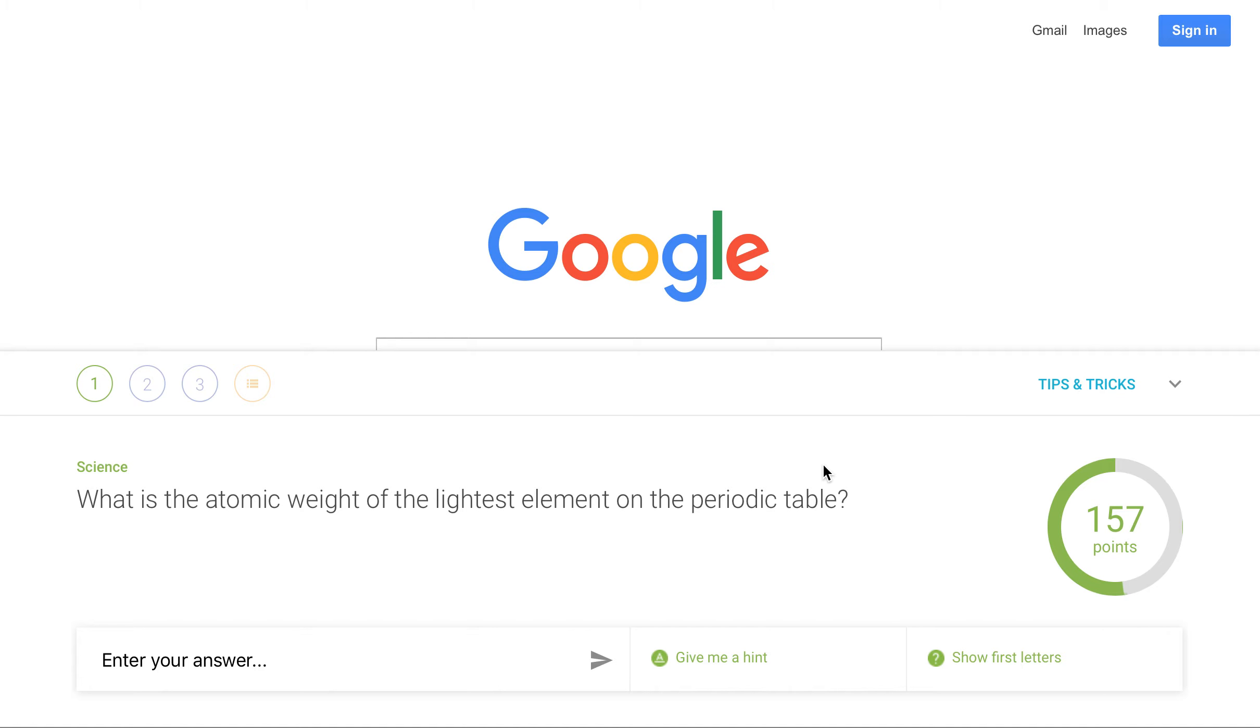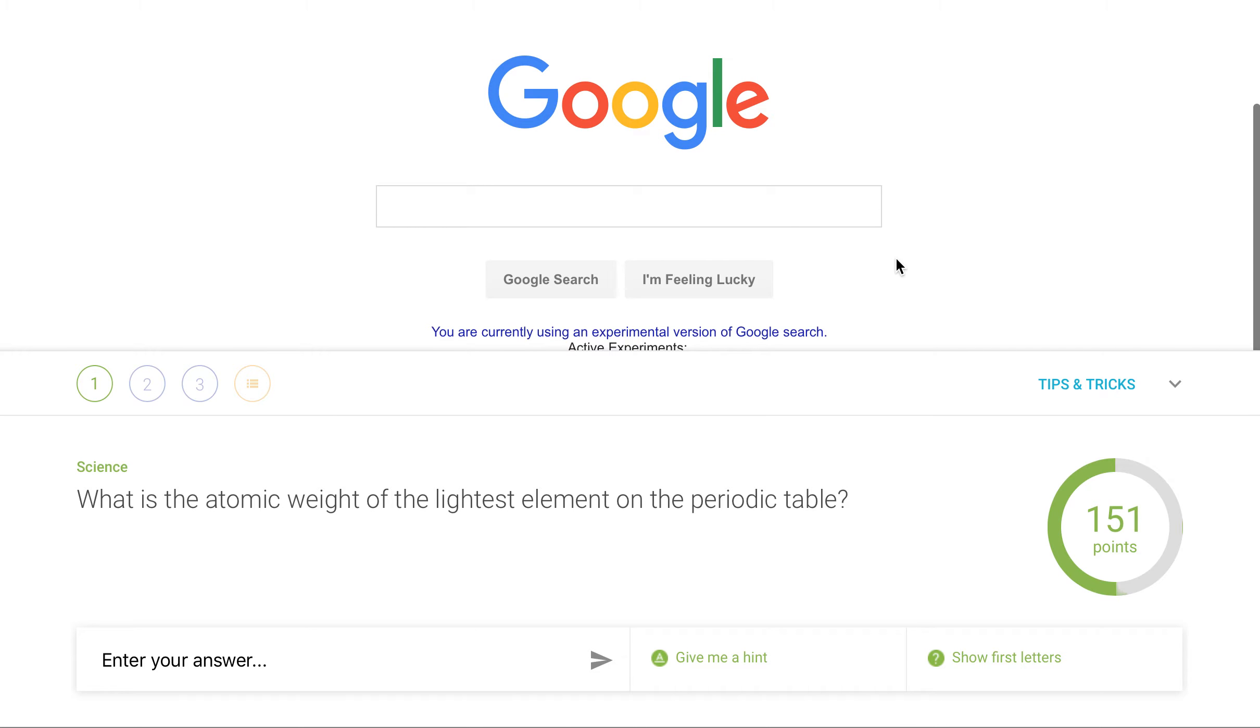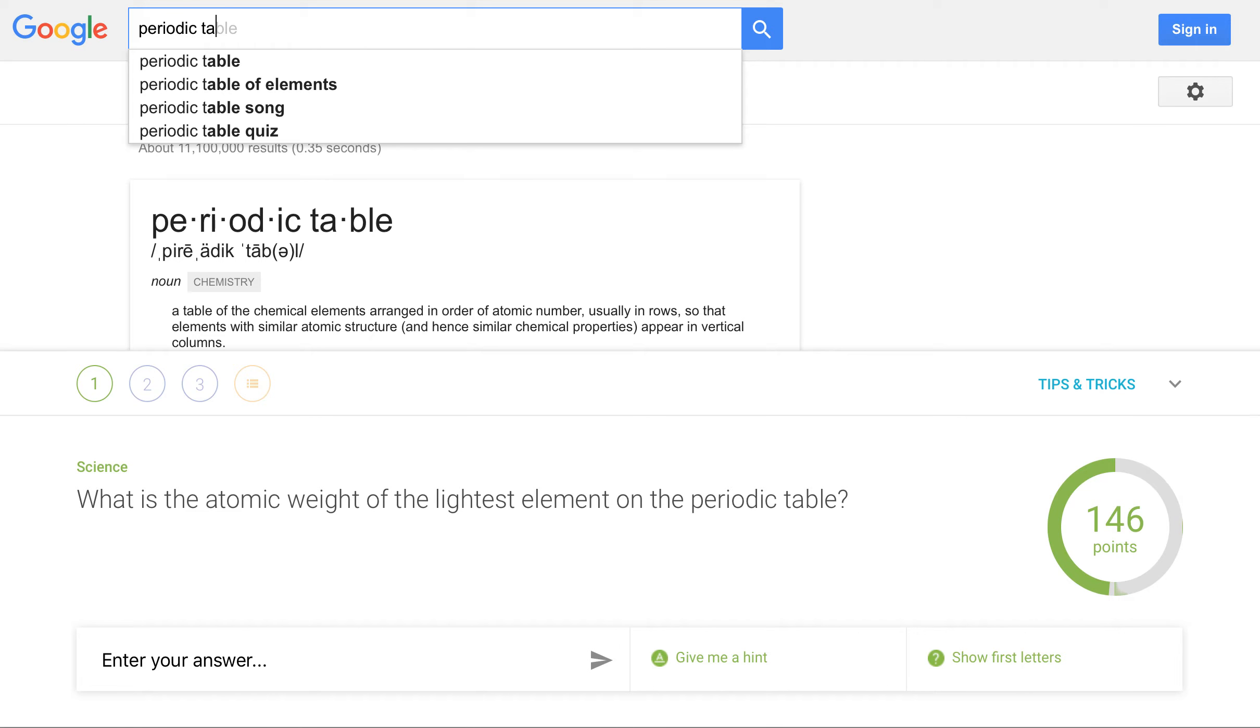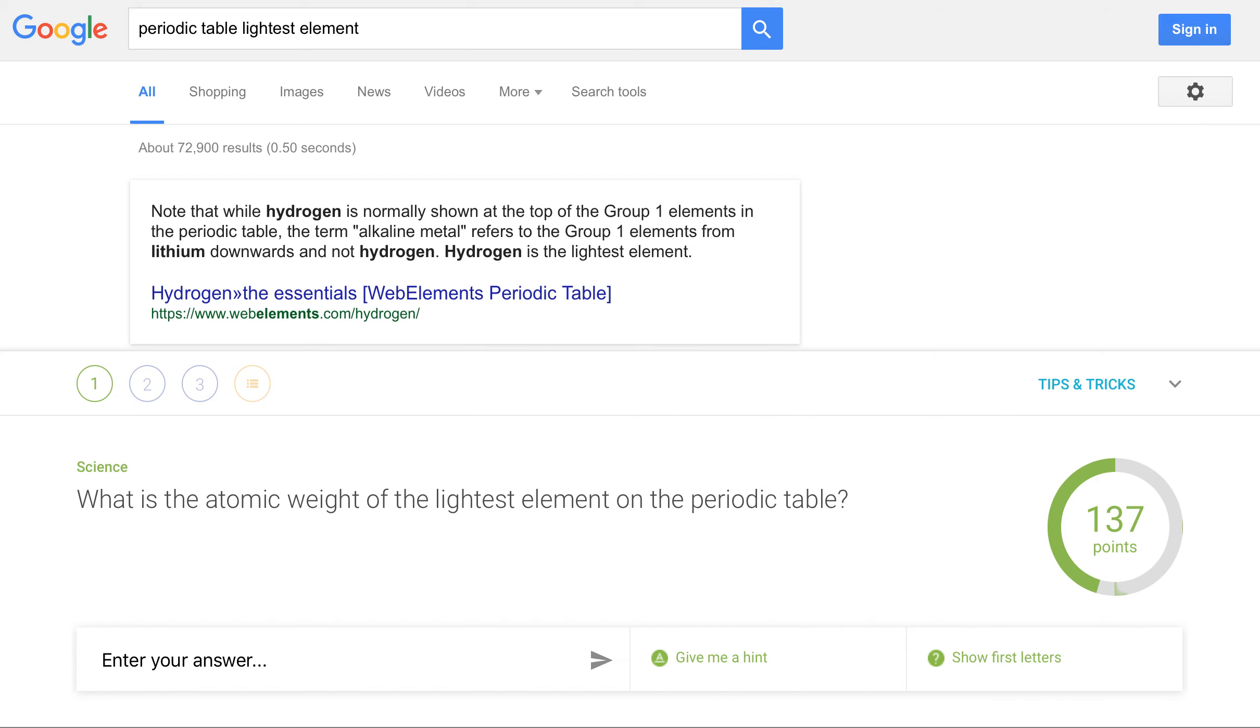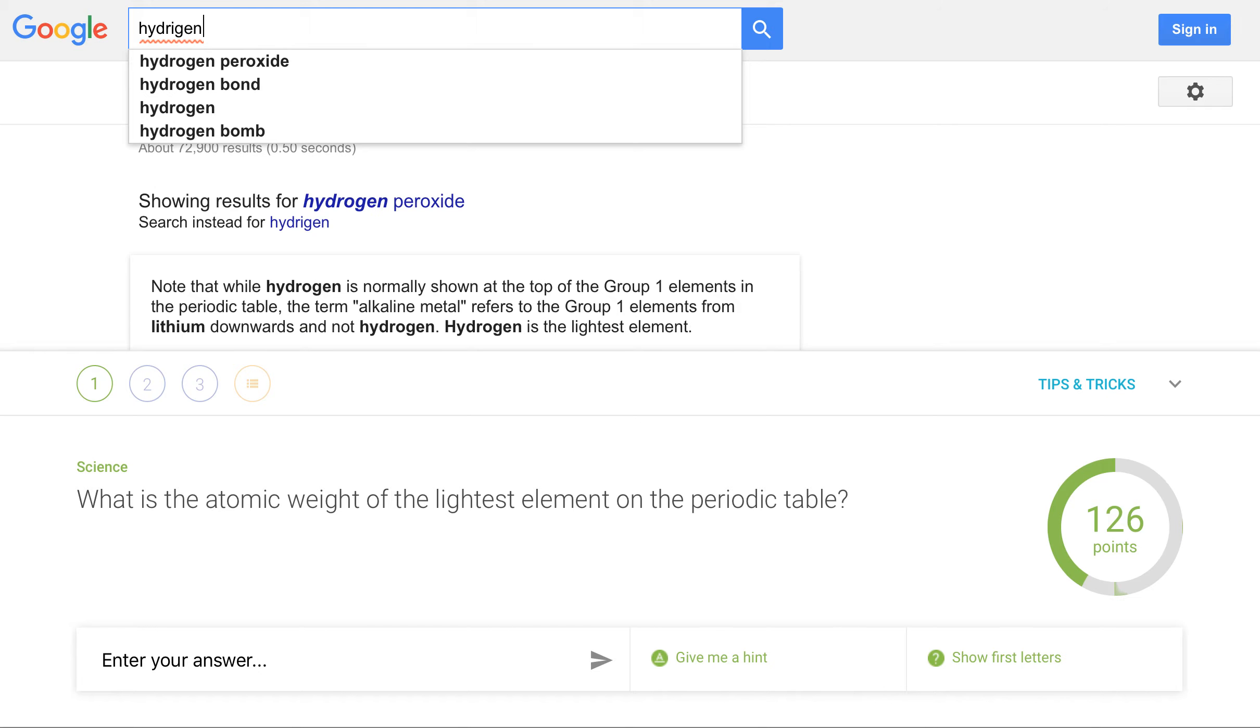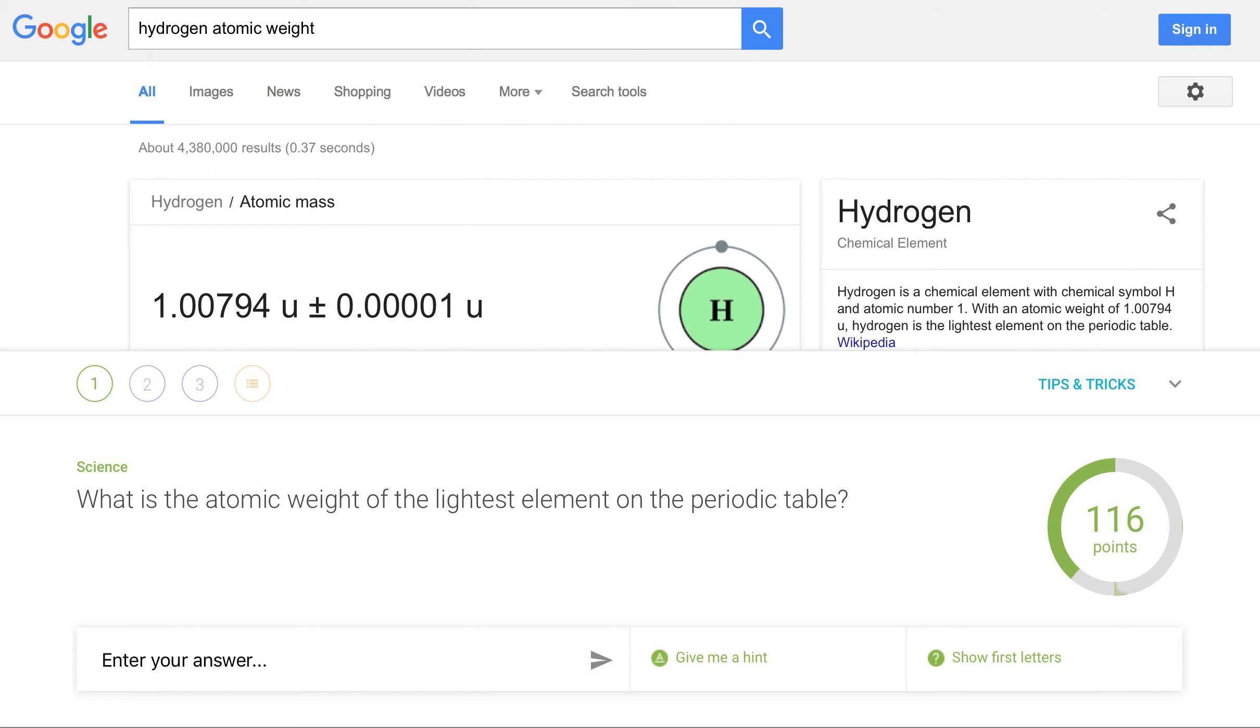So here's how it works. What is the atomic weight of the lightest element of the periodic table? So periodic table and lightest element. And let's see. Hydrogen is the lightest element. So then hydrogen atomic weight. Okay, there we go. And this is what it says.